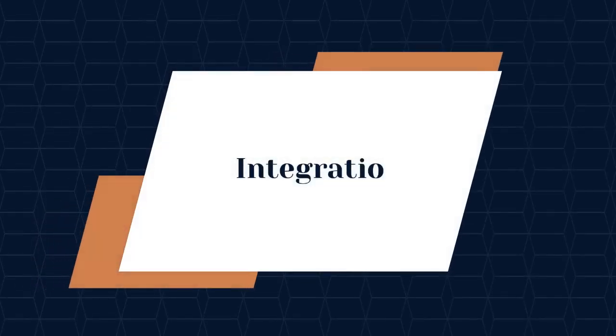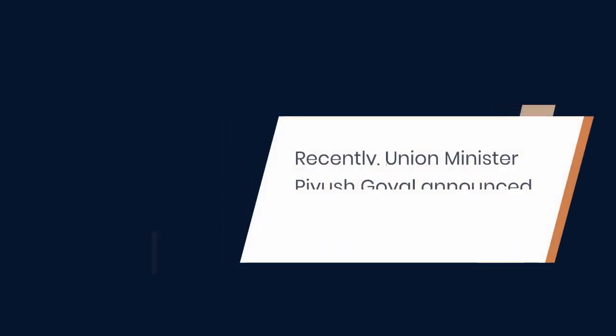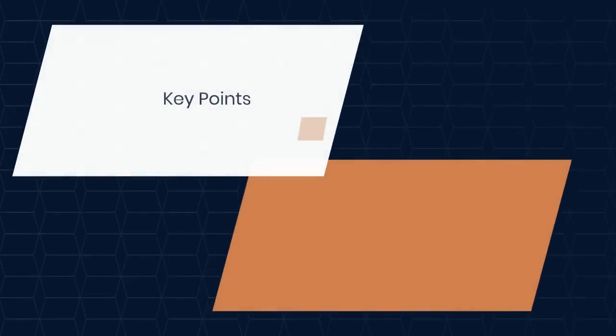Integration. Recently, Union Minister Piyush Goyal announced that the Pradhan Mantri Gati Shakti National Master Plan will now be linked to geospatial maps to prevent unnecessary cost escalation.